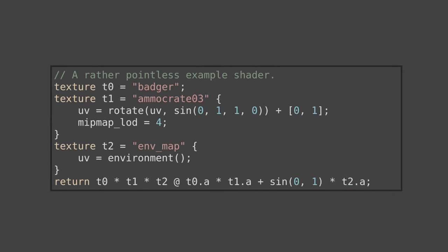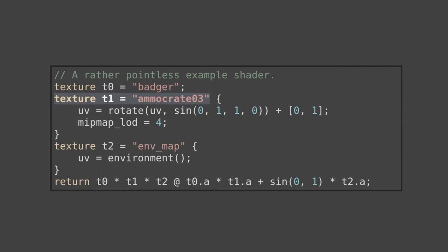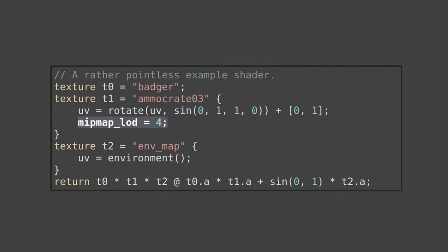In this contrived example shader, you can see 3 textures are being blended together. Here we define the first texture, Badger, whose texture mapping will by default come from the geometry it's applied to. Next, we define the AmmoCrate03 texture. Here the UV coordinates are continuously rotated and offset from the default, and the mipmap level of detail is reduced. In this last texture, the mapping comes entirely from an external function, Environment, which would be used to simulate reflections.